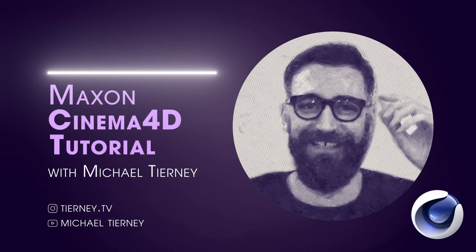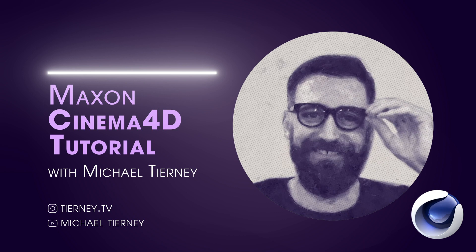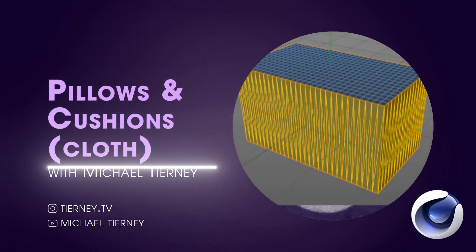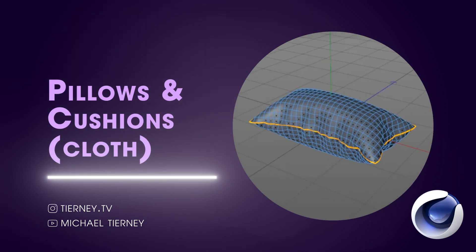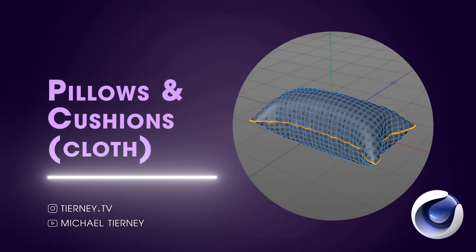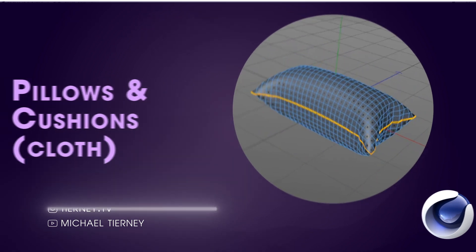Hi everyone and welcome to a super fast tutorial with me Michael Tierney. Today we're going to have a look at how to create a pillow or a cushion in Cinema 4D. So let's get started.